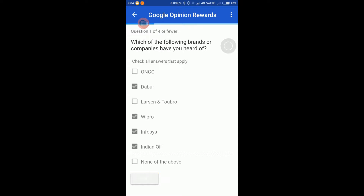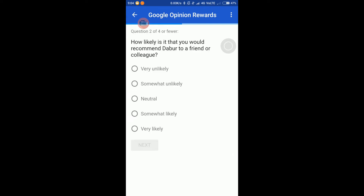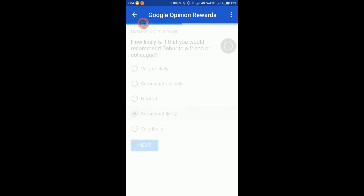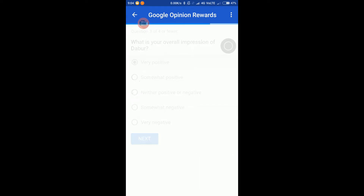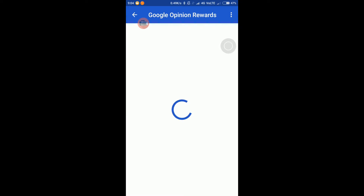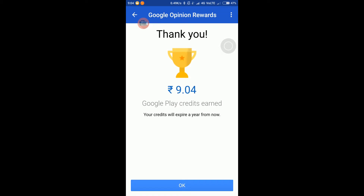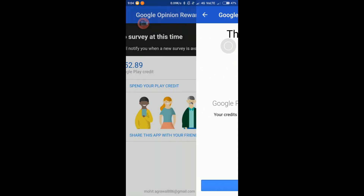Just by answering a few questions, you will be making around 10 to 30 rupees per survey. This money can be used in the Play Store — you can buy any paid app using this money. So in this video we will see how to use this app, so let's get started.